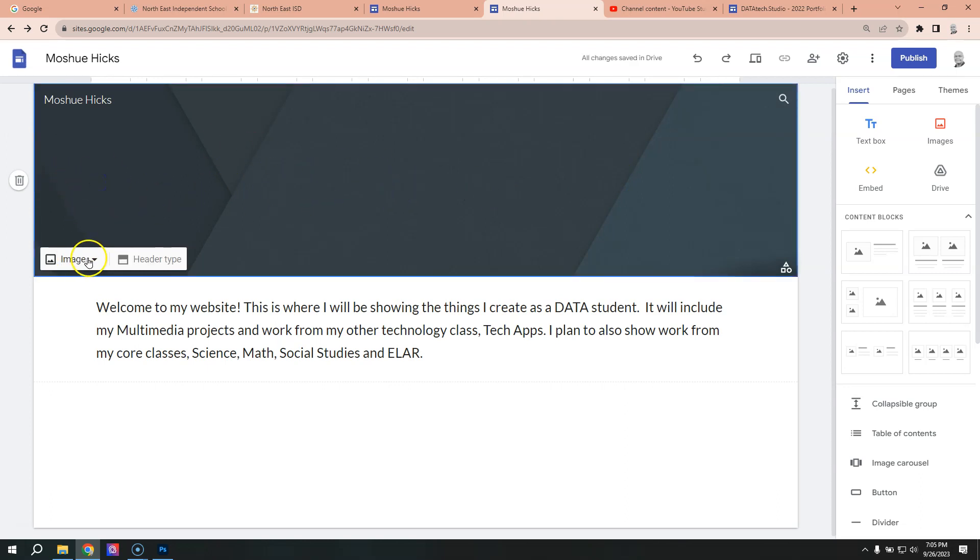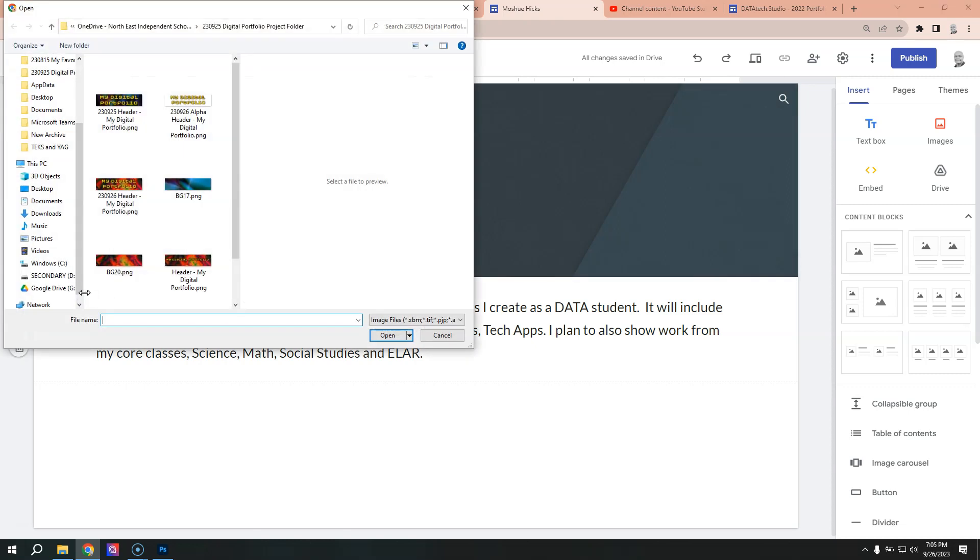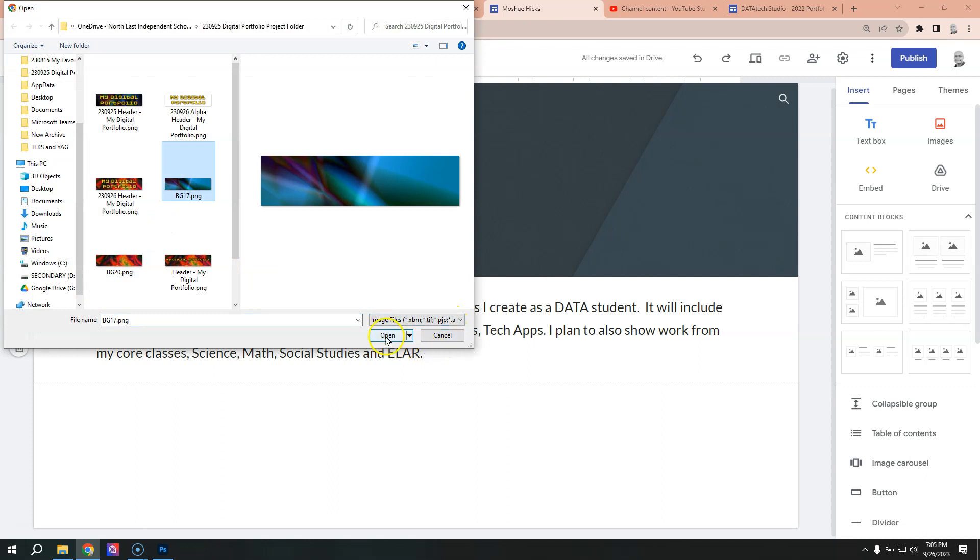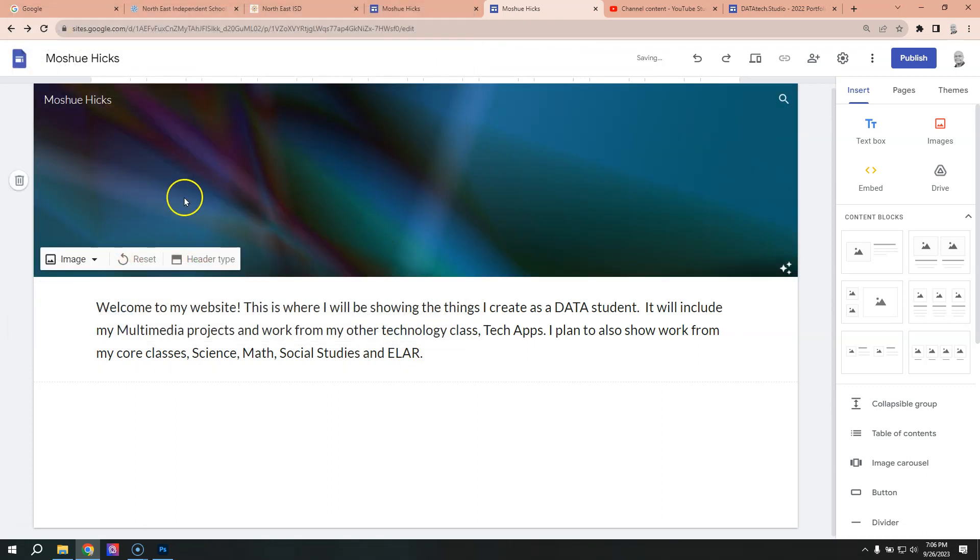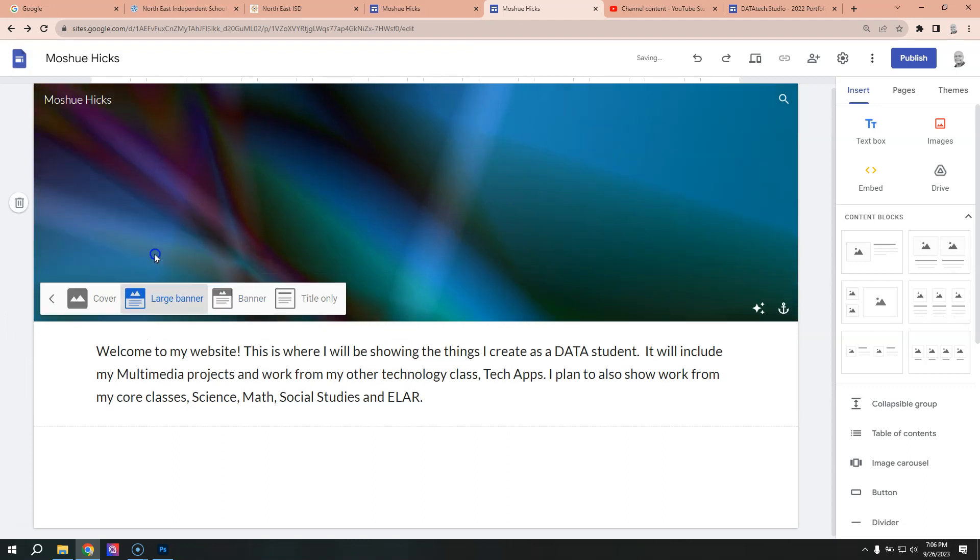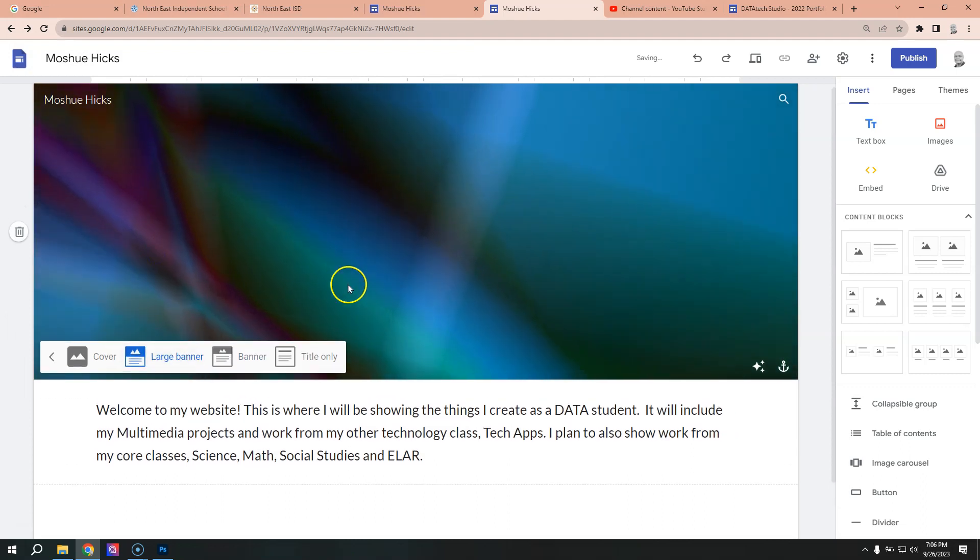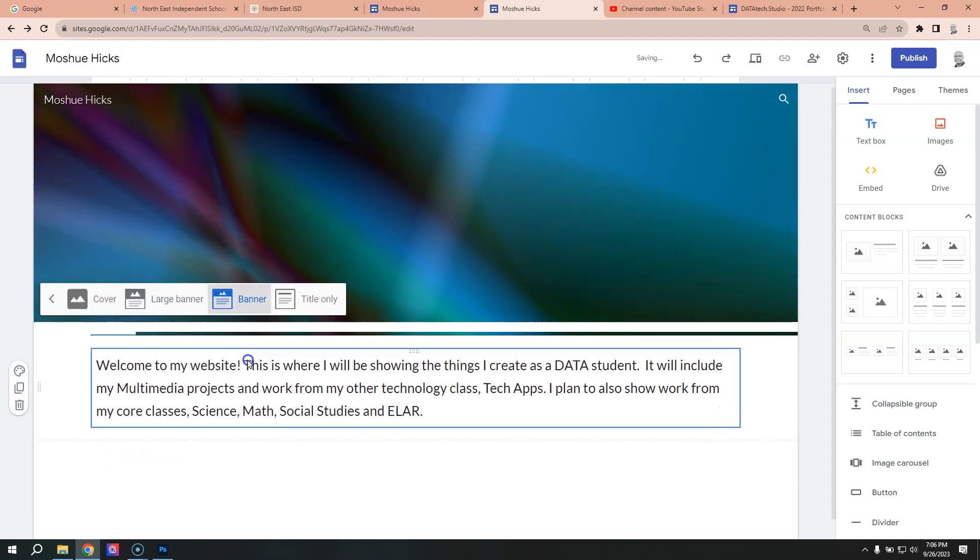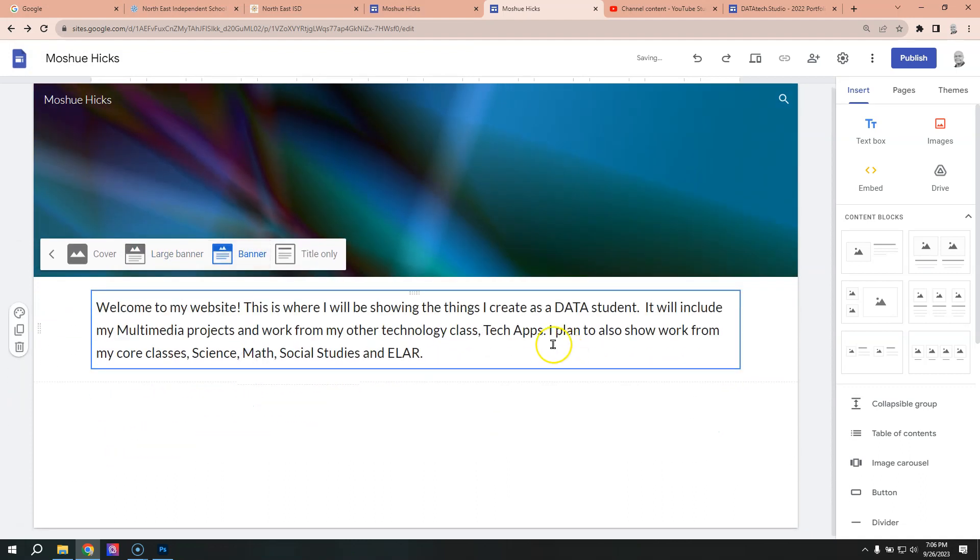So right here where it says image, we're going to upload the background. So let me do this BG 17, see what that looks like. And you can see that it just takes that up there. If we've got a large banner, it'll use a bigger part or a smaller part.